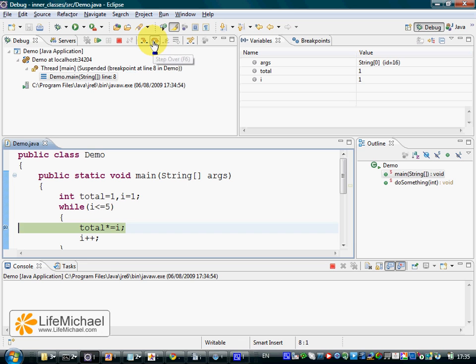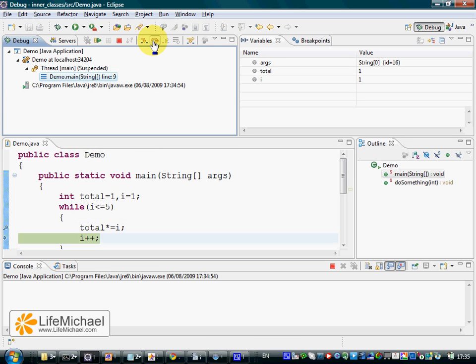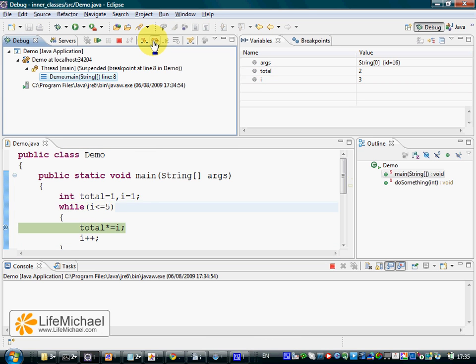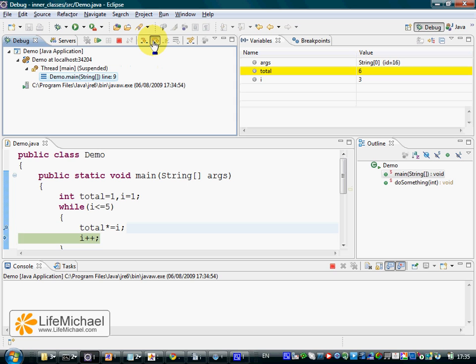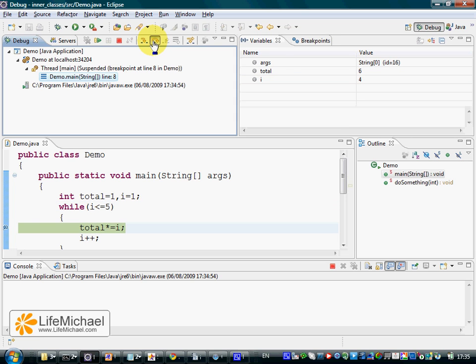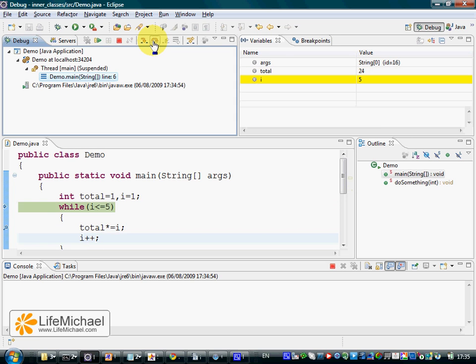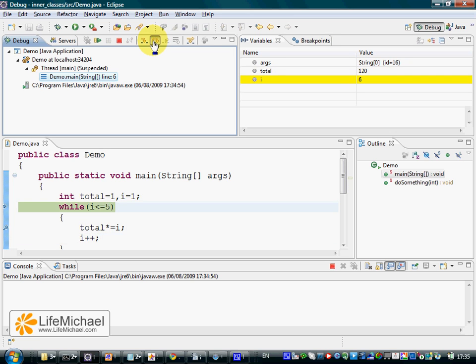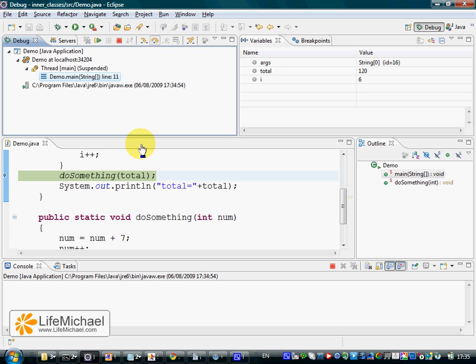Using step over, you can see exactly what happens and you can see the exact values in each one of the variables. When the loop ends, we move forward and we reach the next line.